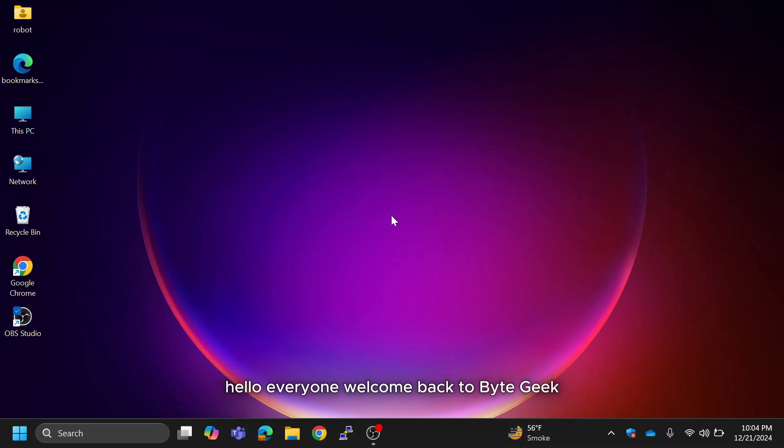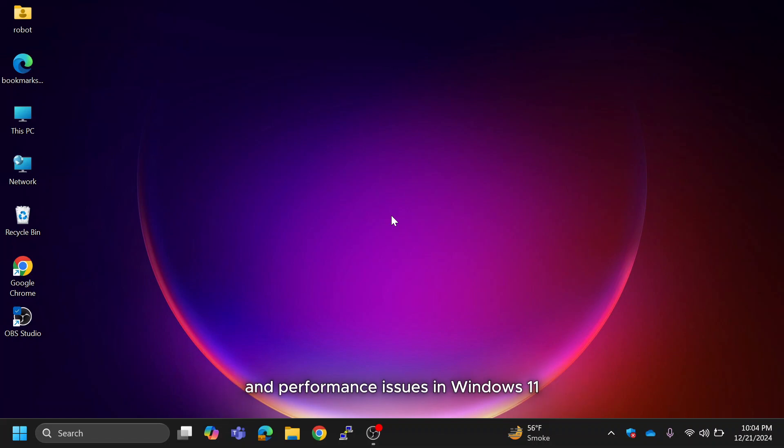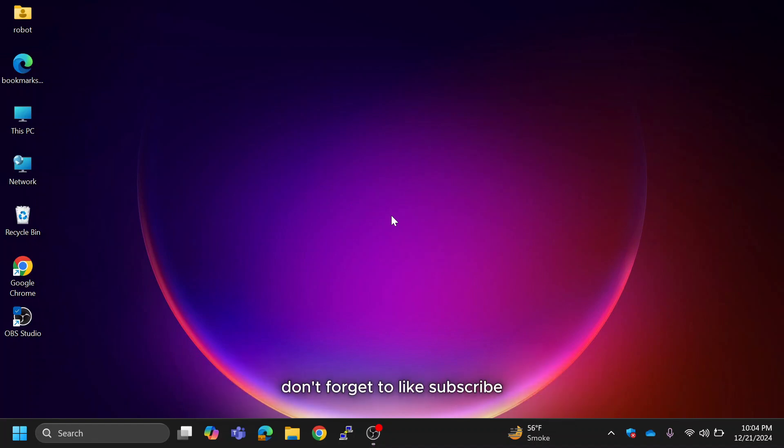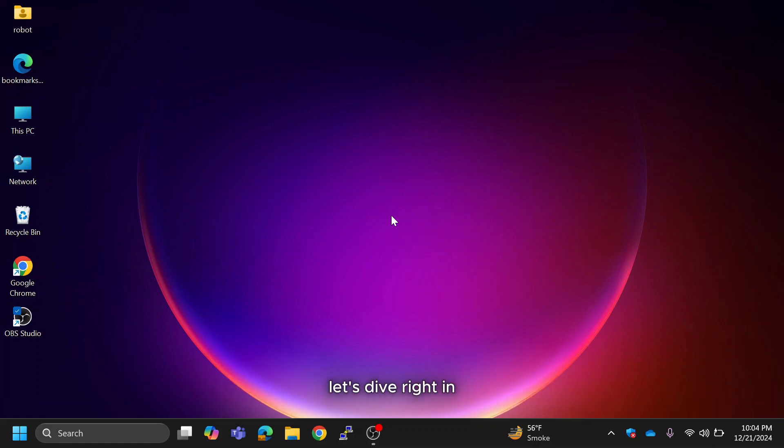Hello everyone, welcome back to ByteGeek. In this video I'll guide you through fixing lagging and performance issues in Windows 11. By the end of this video you'll notice a significant boost in your system speed and responsiveness. If this video helps you, don't forget to like, subscribe and drop your questions in the comment section. Let's dive right in.